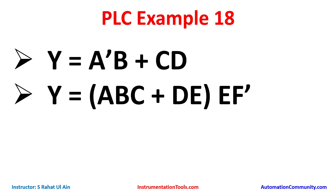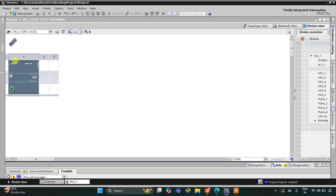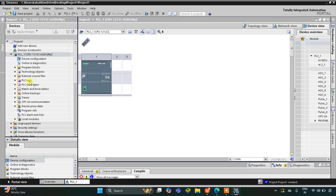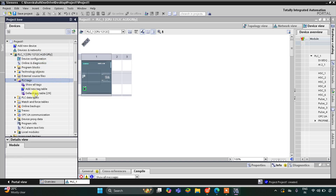So let's move to TIA Portal where we will draw ladder logic for this boolean expression. This is the interface of TIA Portal. I will click on the expand button and go to PLC Tags and then to the default tag table.